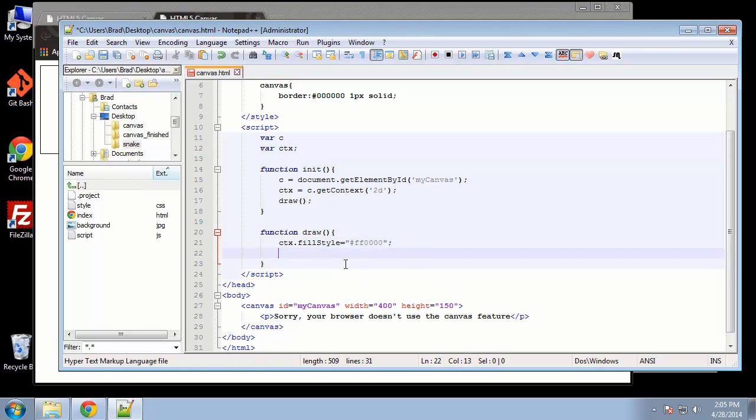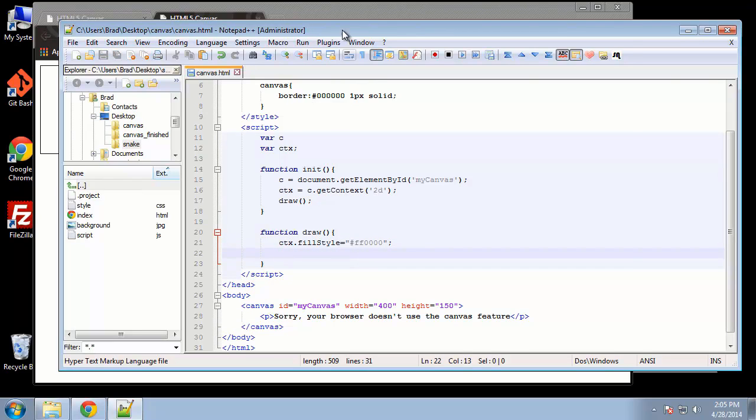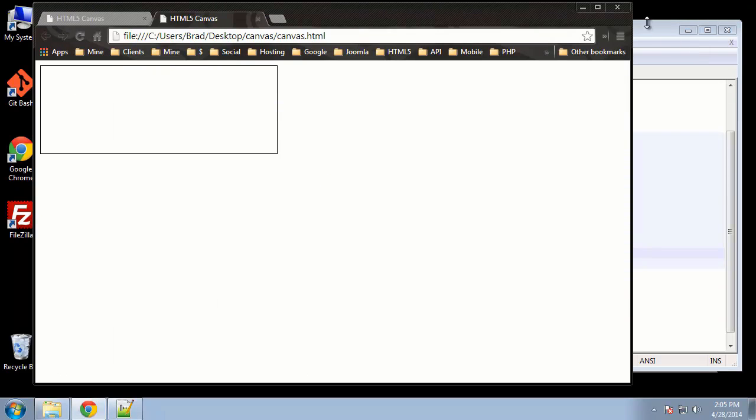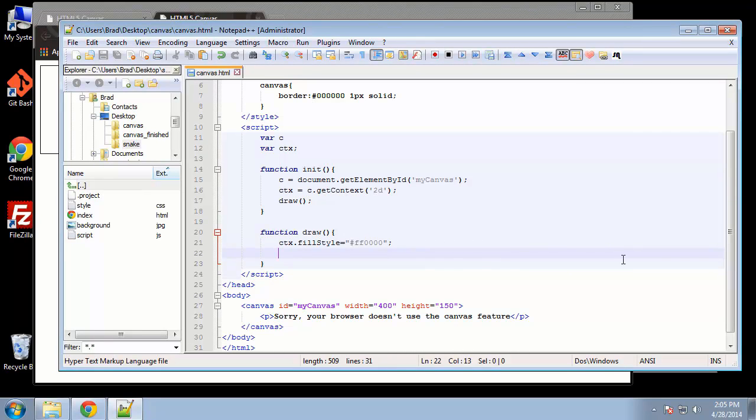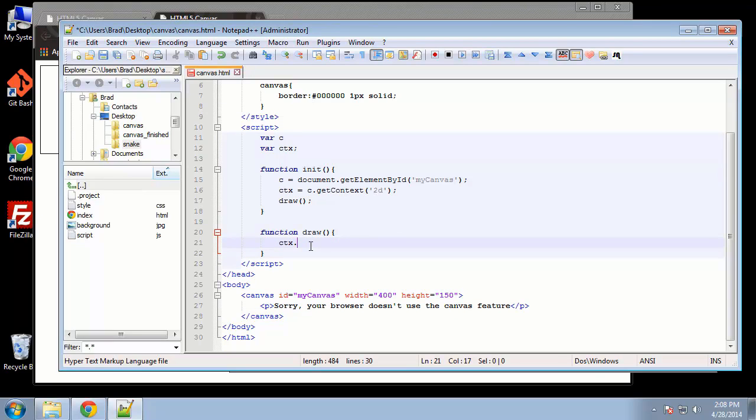Alright, so that alone won't do anything. In fact, if we save and reload, we don't see anything, because we're just setting the color. The next thing we're going to do is actually draw the rectangle. And I say rectangle, even though it's a square, but canvas sees it as a rectangle.